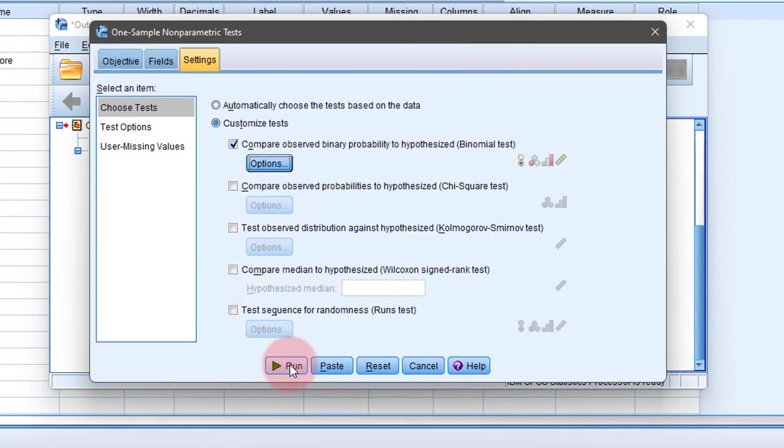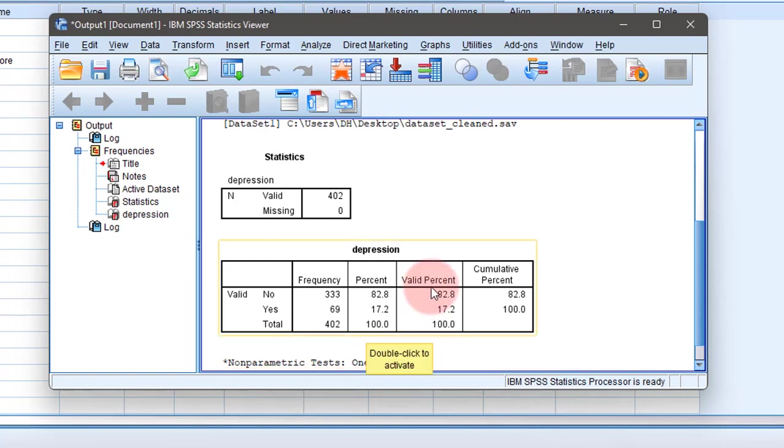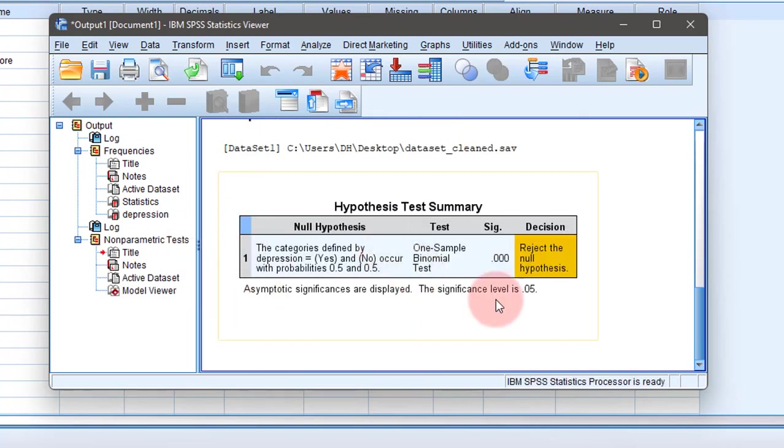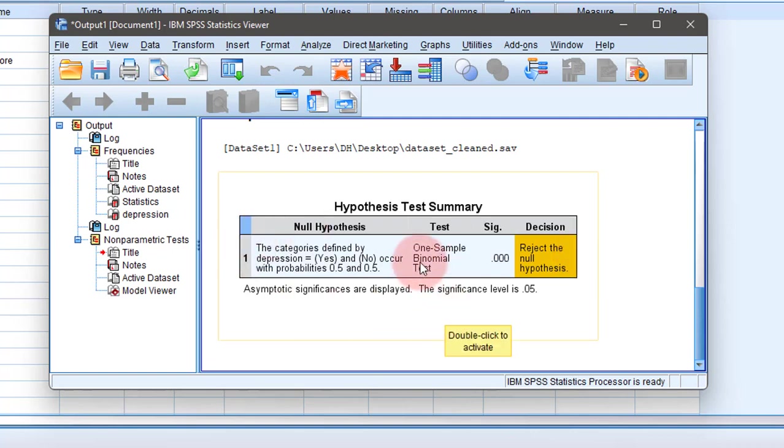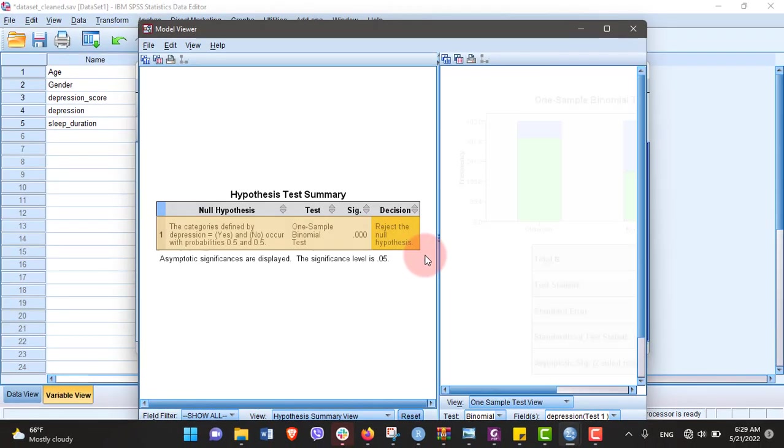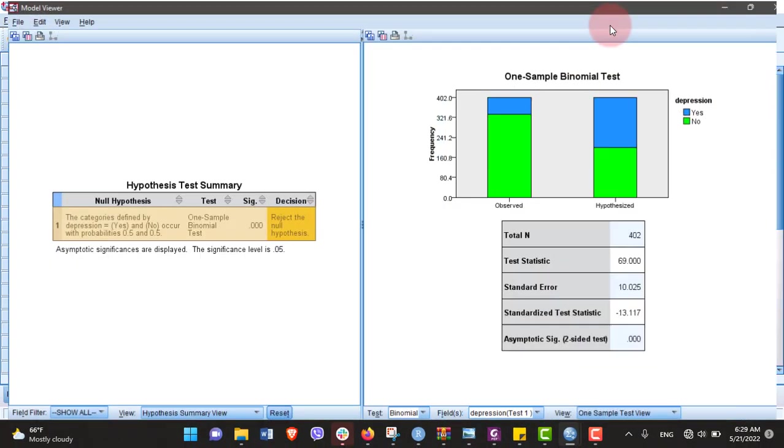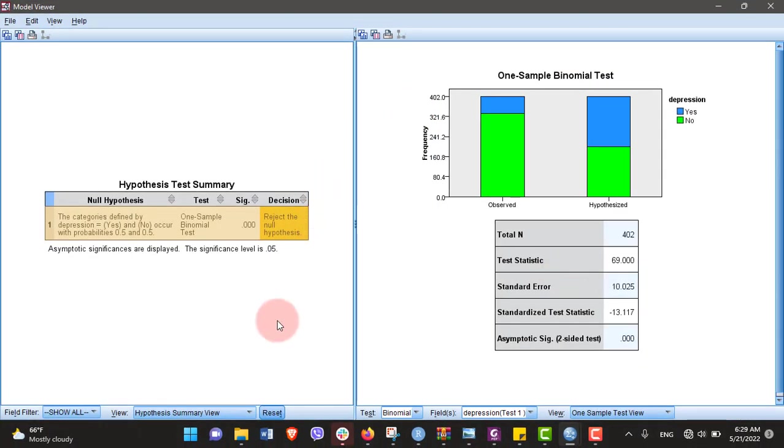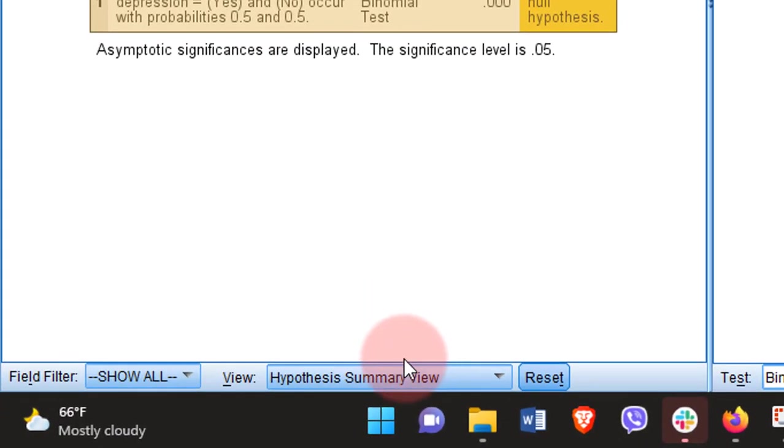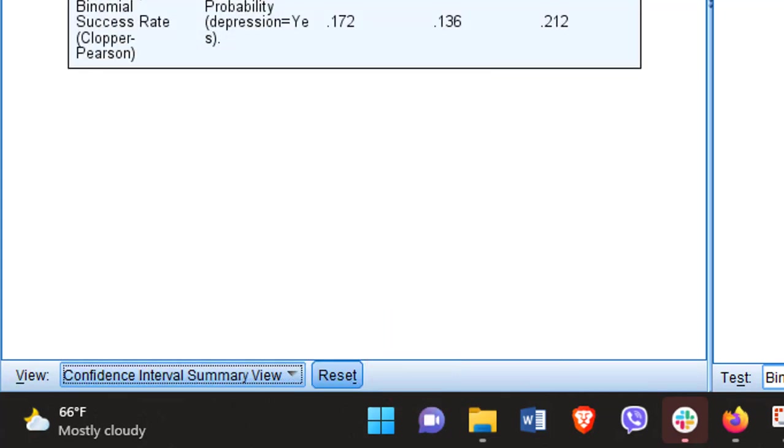After you double-click, you will find this interface. Go to the View option. You will see hypothesis summary view - change this to confidence interval summary view.